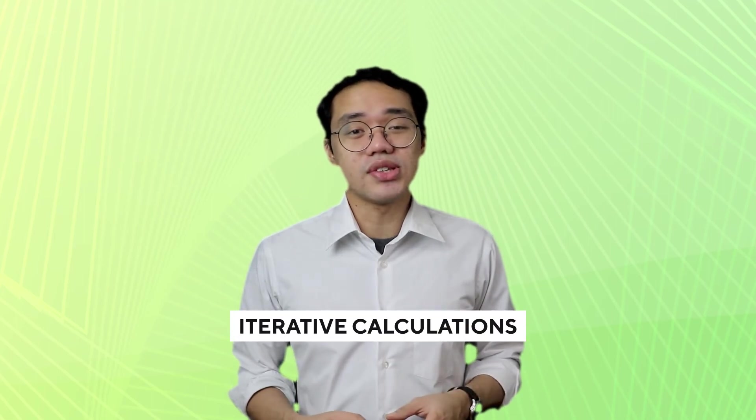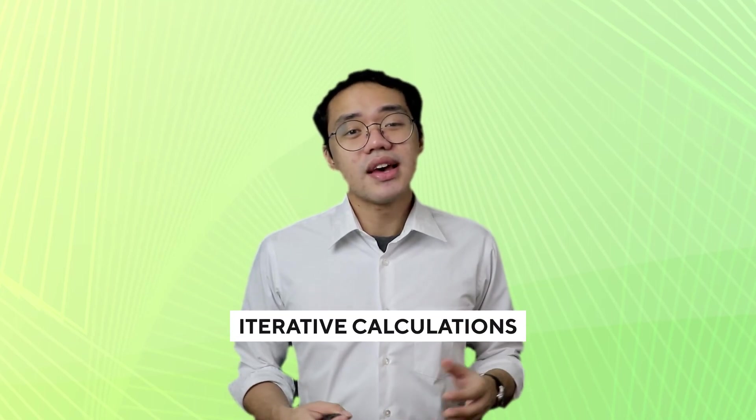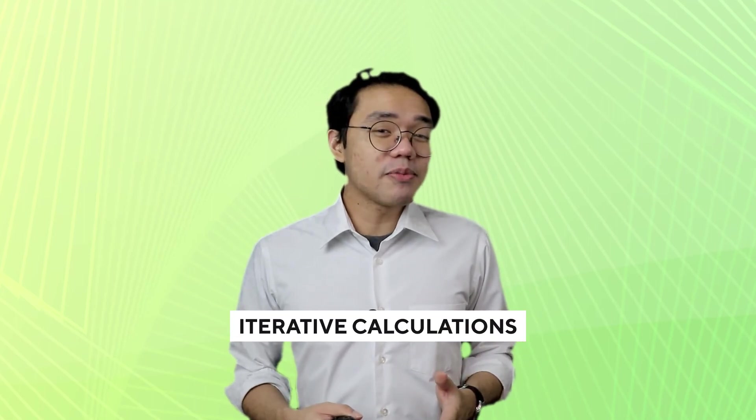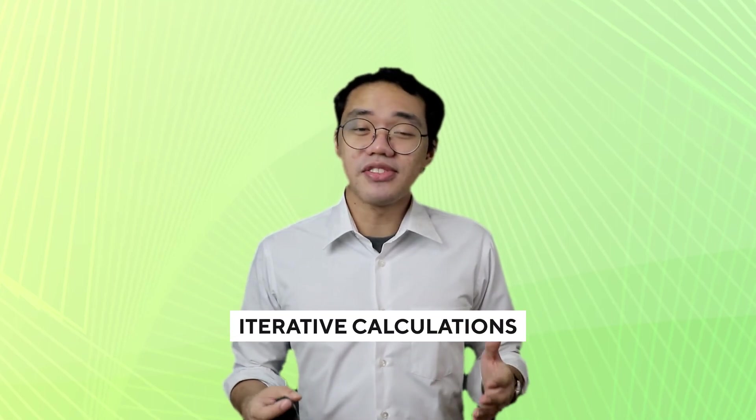Meanwhile, some people purposely create circular references. Why? Because newer versions of Excel allow you to create iterative calculations. We'll be talking more about this in a future video, so make sure you're subscribed.